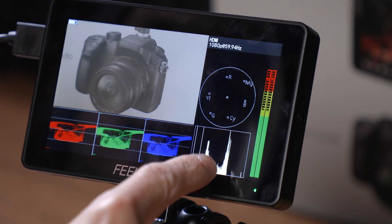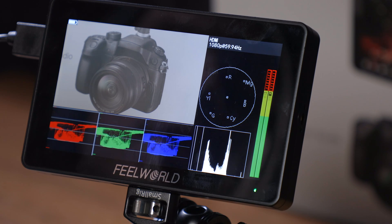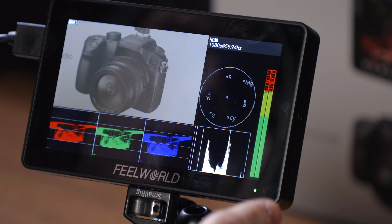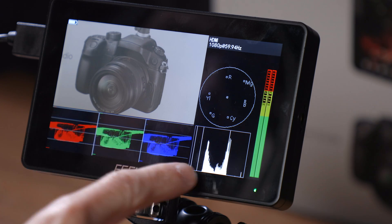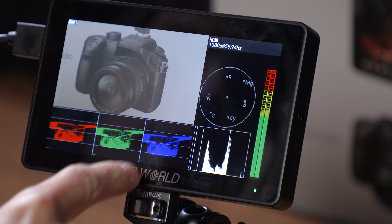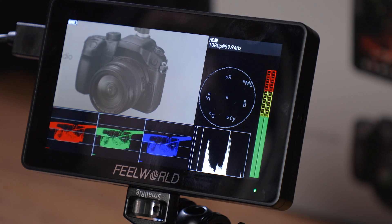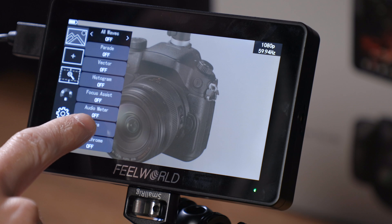While I would prefer that these didn't react to the LUT you apply to the image, it is great to see that Feelworld not only added waveforms into a monitor that was already released, but they added the option for Luma or RGB waveforms plus vectorscope. They really did up the functionality of this monitor quite a bit with this firmware release.